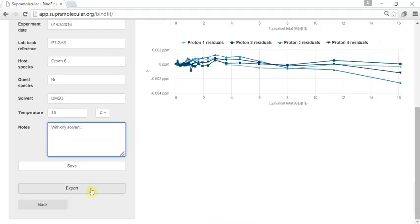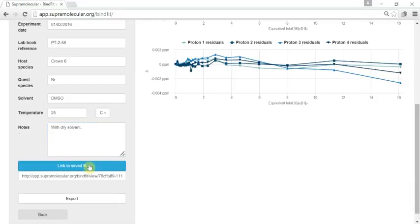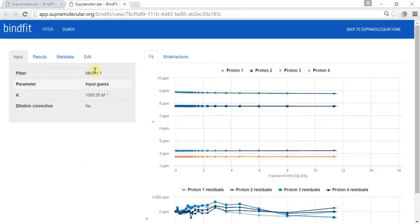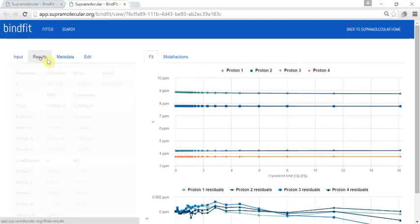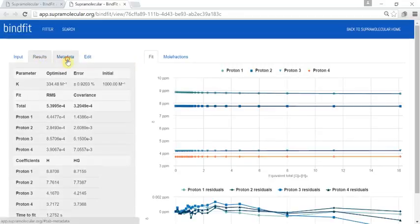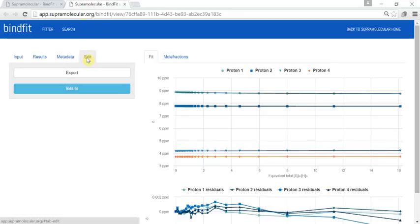Once you press save, we will export it directly to Excel if you want. It will also create a unique URL which you can either retrieve, email, or keep somewhere. Once you put that back in the browser you will retrieve this data with all the associated information.